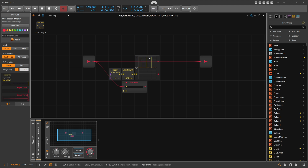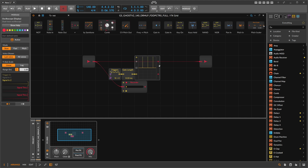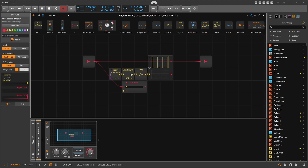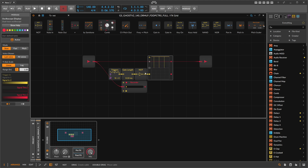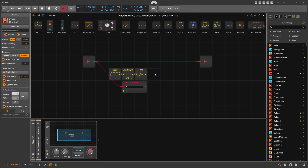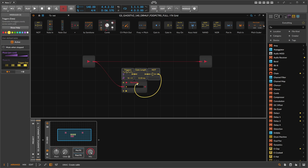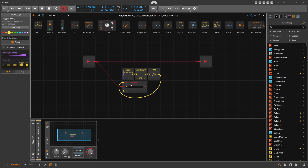So we take the Length module and pull this down to 0.1 milliseconds, so now we have triggers. Then we use a NOT to basically invert this - instead of having a gate low all the time with just a small short trigger, now we have a long gate high and a short burst of gate low, basically exactly the opposite. We take that signal and use it as a recording signal, so now we record every quarter note for exactly one quarter note.